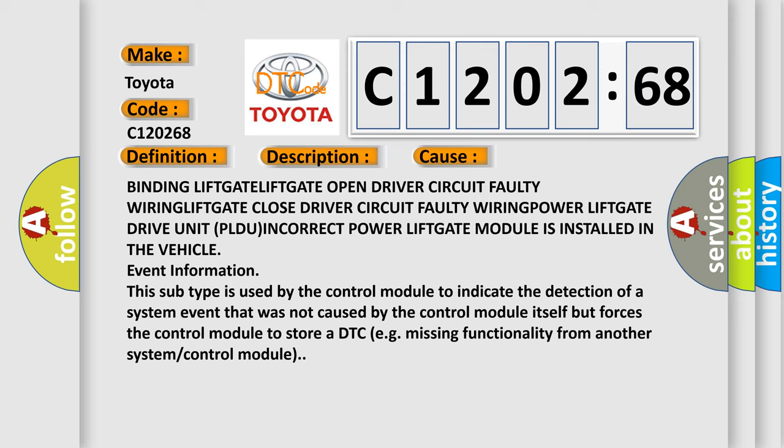This subtype is used by the control module to indicate the detection of a system event that was not caused by the control module itself but forces the control module to store a DTC, e.g., missing functionality from another system or control module.